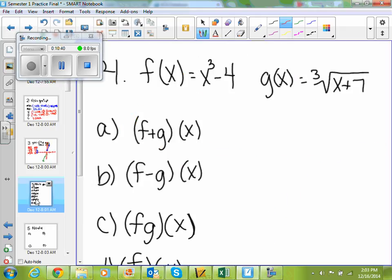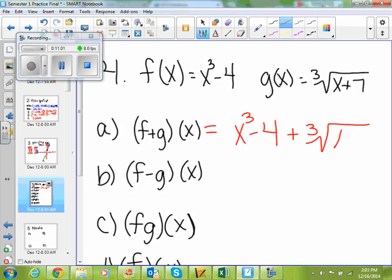Number 4: we're asked to find six different composite functions using f of x equals x cubed minus 4, and g of x equals the cube root of x plus 7. For the first one, f plus g of x just tells me I'm adding my functions. So you should get x cubed minus 4 plus the cube root of x plus 7. You cannot simplify that any further.